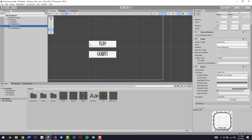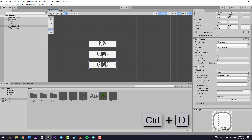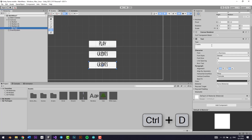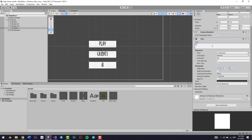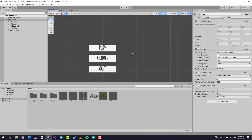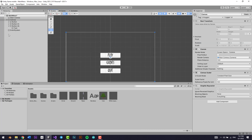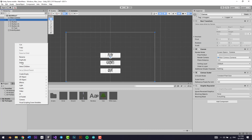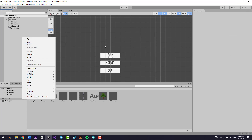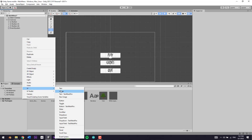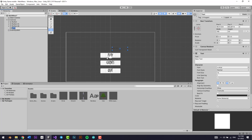Let's add one more button and name this one 'Credits'. Let's duplicate it and make this the Quit button — so whenever our player wants to quit the game, they can do it from here. Now let's add a text element to our game as a title. Let's go to UI Text.